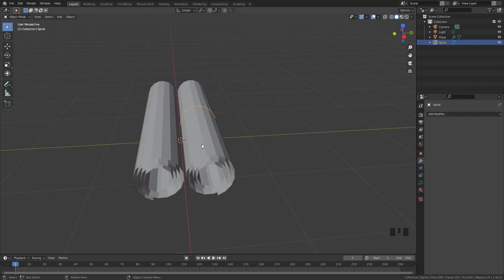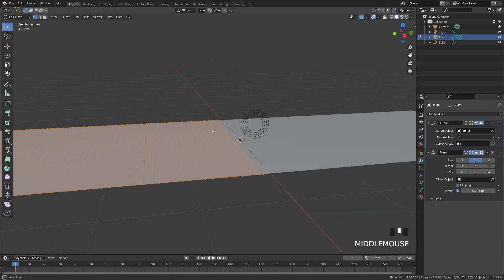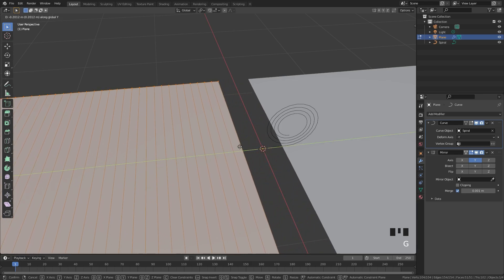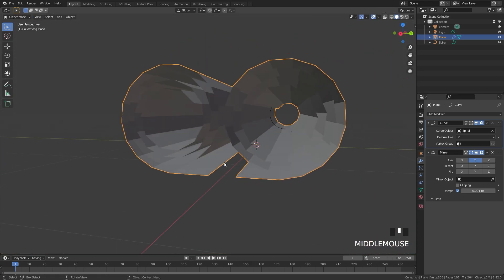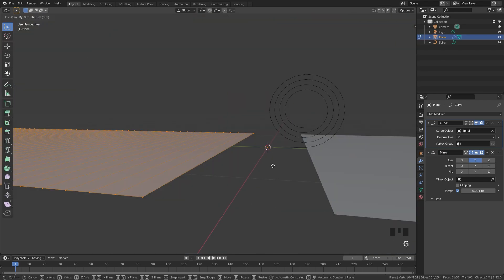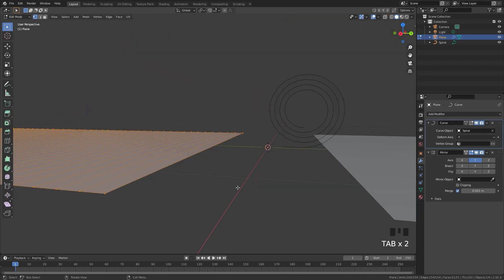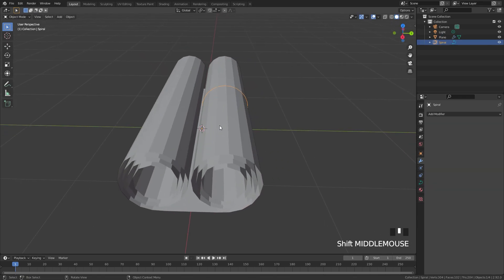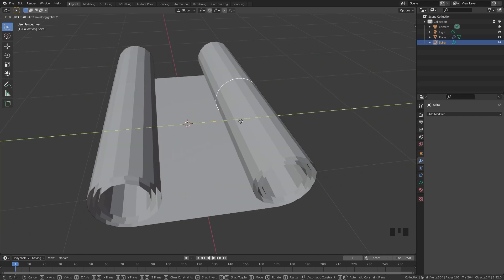Now let's position the plane so it's actually touching the curve on the bottom. Select the plane, go into edit mode, press A to select everything, and move it along the Y direction slightly. Go out and check — move it a bit more with G and Y until they connect. Now if you select the spiral curve and press G and Y, you have a scroll effect.